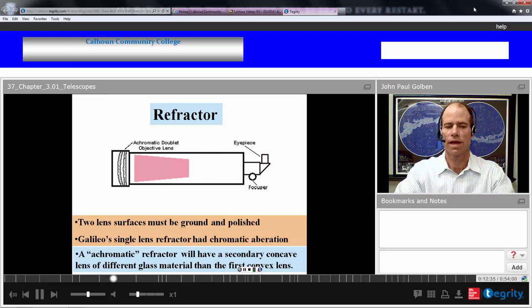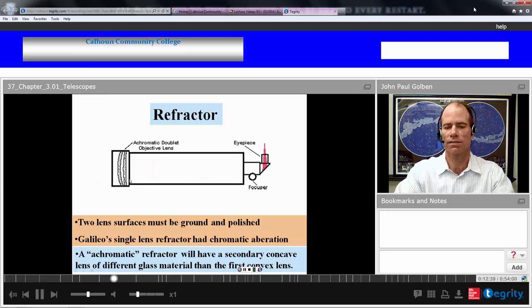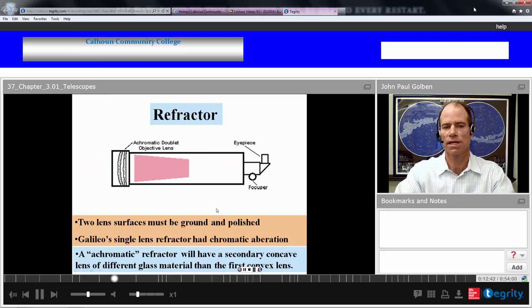In modern refractors, we add a secondary lens of a different material of a concave type in order to help mitigate chromatic aberration effects. An achromatic refractor will have a secondary concave lens of a different material to offset the aberration of the convex lens.